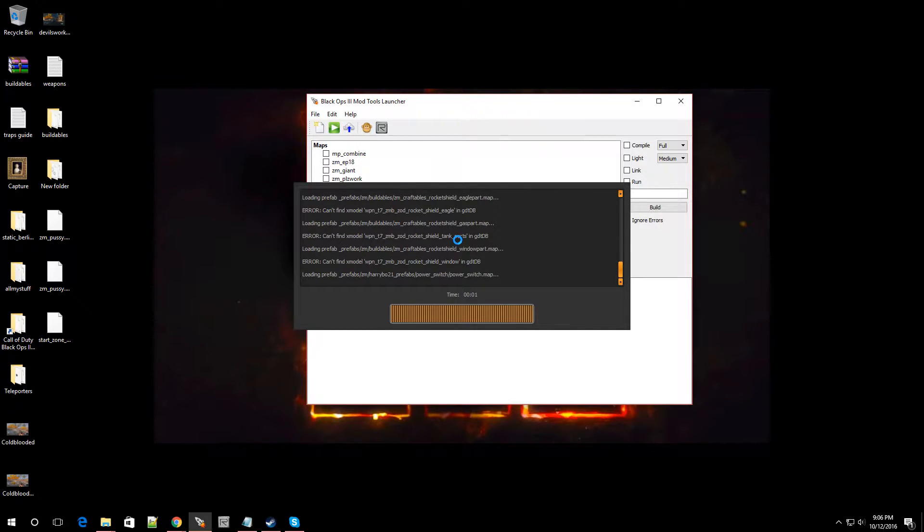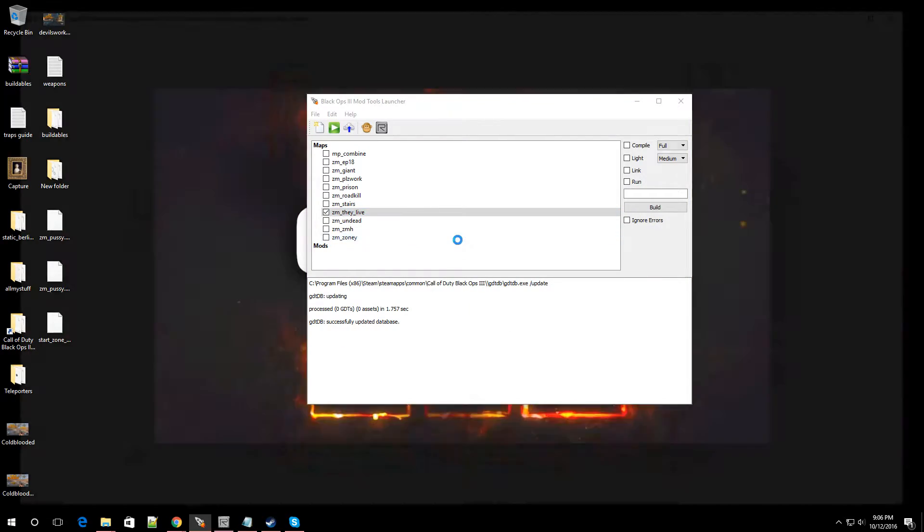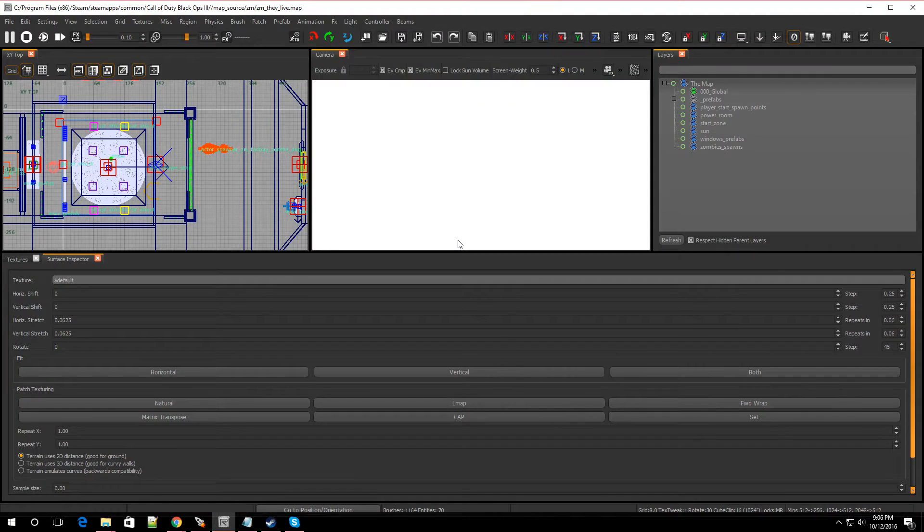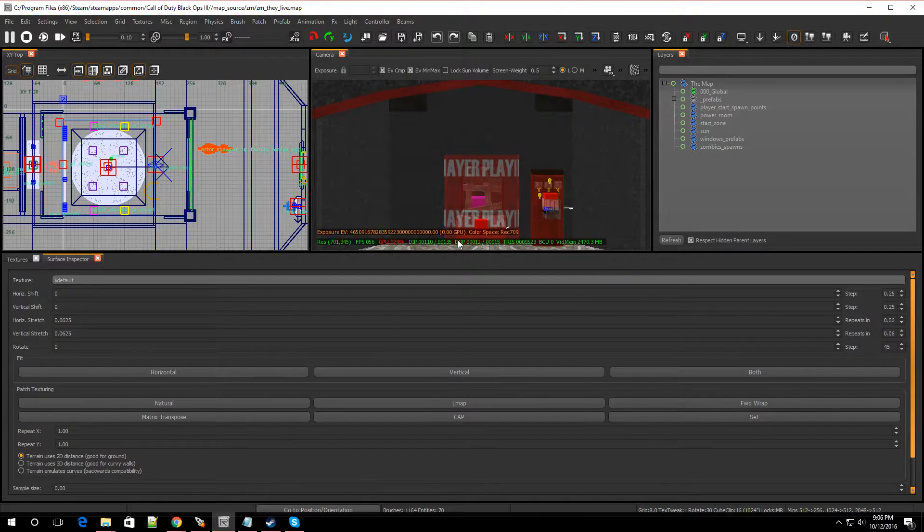And the next perk I'm going to do, most likely after this episode, is going to be Electric Cherry with all the features. I already got my map open.